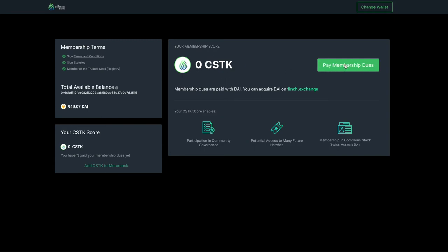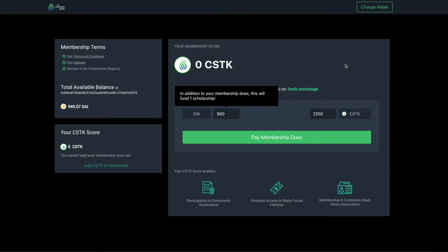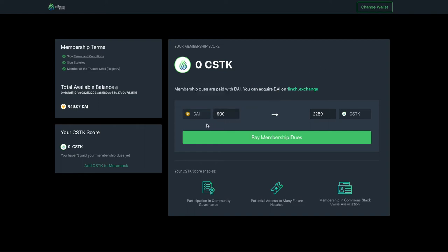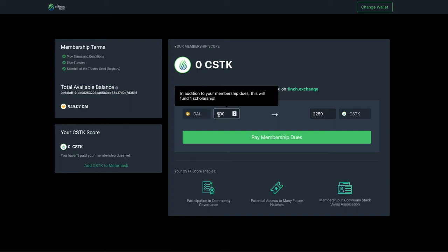Go ahead and click Pay Membership Dues, this big green button here. Membership dues are 450 DAI. It's worth noting that CommonStack has set up a scholarship program so that anyone in our community who needs a scholarship will be able to apply for one. You may choose to support this scholarship fund by contributing one or more scholarships alongside your own dues. For example, if you contribute 900 DAI, that will pay for your membership dues plus one scholarship.